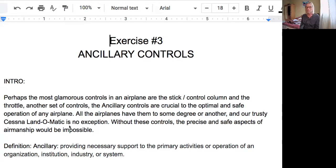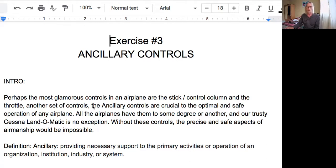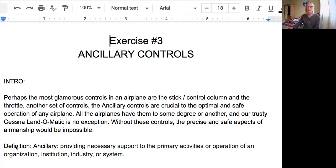Not only does a PGI help prepare the student for a particular flight exercise, it also makes things go smoother and quicker, and we all know quicker means less expensive. So without further ado, let's look at Exercise 3 from the flight training manual: ancillary controls. Perhaps the most glamorous controls in an airplane are the stick and the throttle. But the ancillary controls are crucial to the optimal safe operation of any airplane. All airplanes have them to some degree or another.